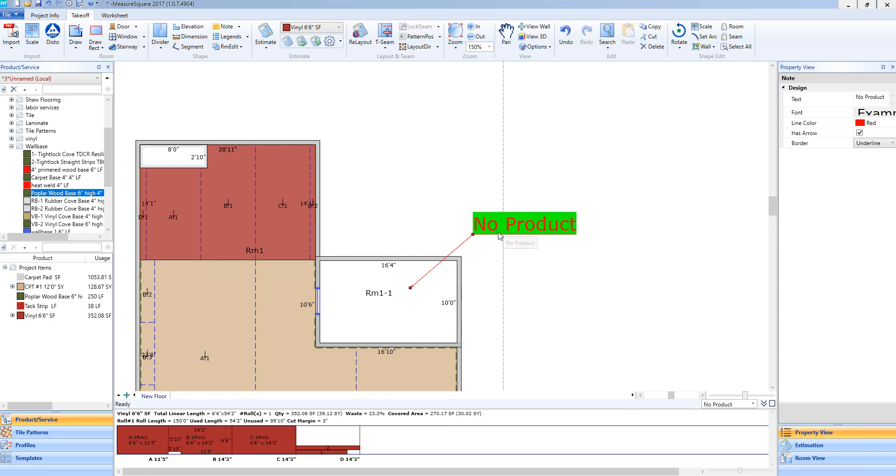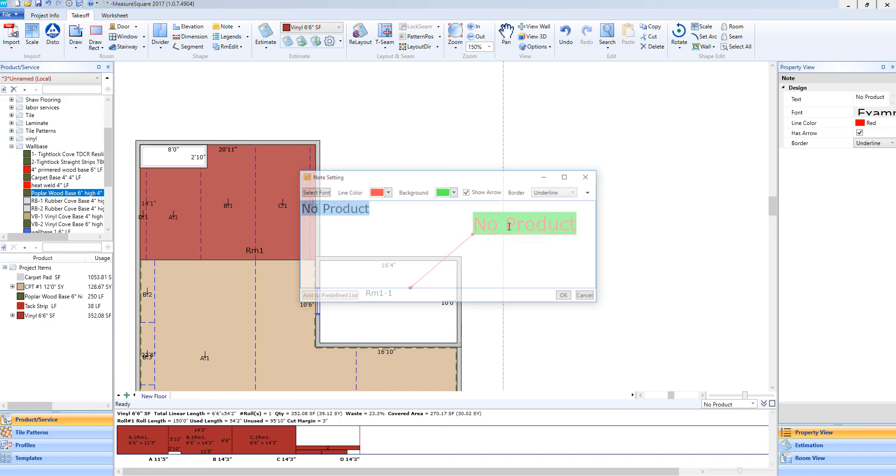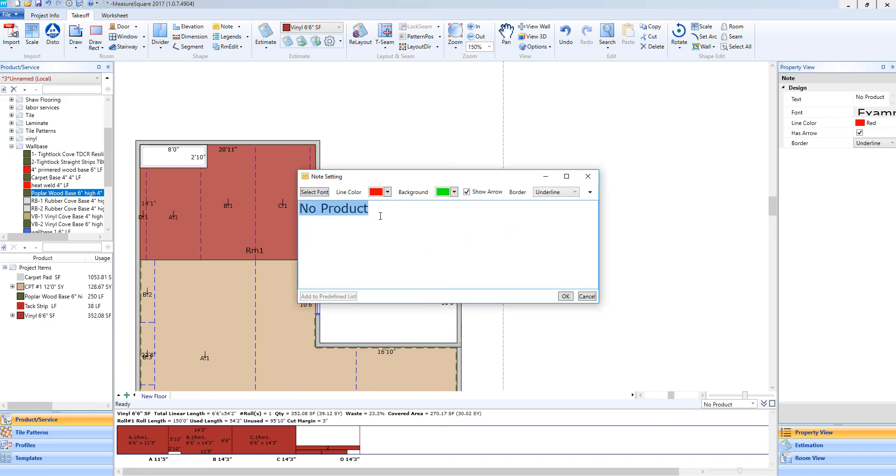If I need to edit this, I can double click and it will take me back to the note settings where I can edit any of these features accordingly.